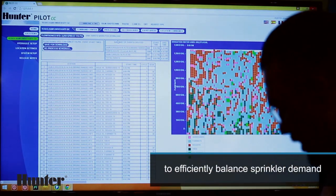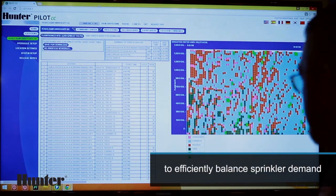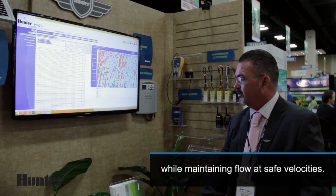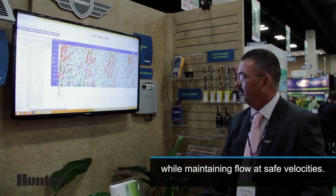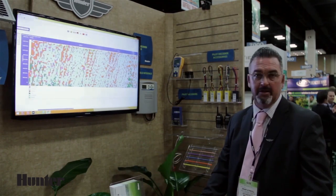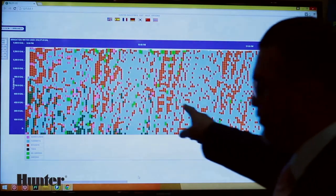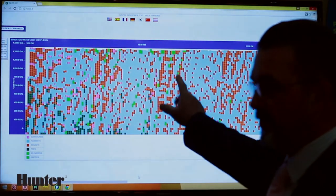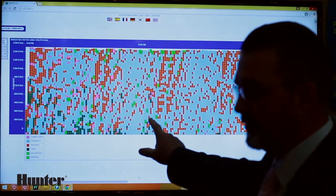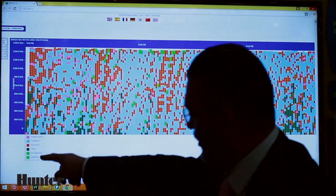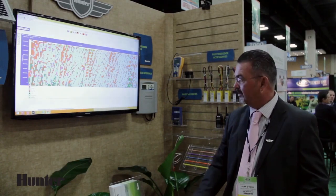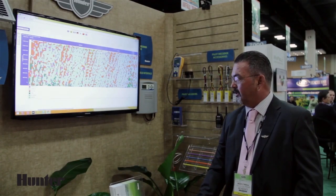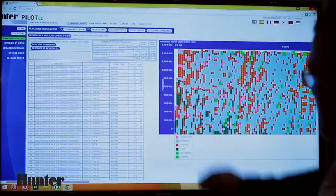Once it's done — it's fairly quick, and this is a large golf course — you can then look at your flow graph for all the different areas. Each box on this graph represents a sprinkler. These are the colors of the sprinkler groups that they're going to be operating. We can quickly look across our flow graph to see where our irrigation is going to occur.